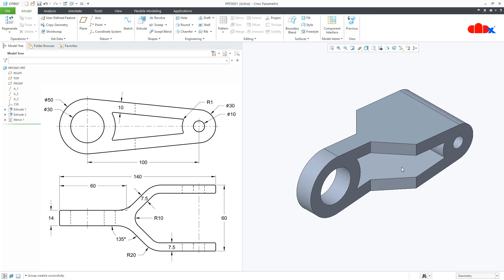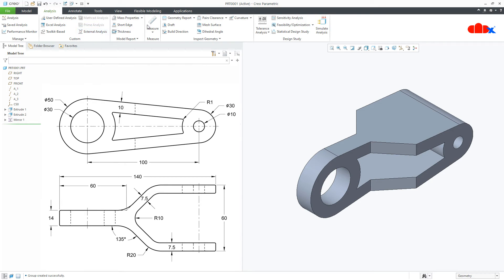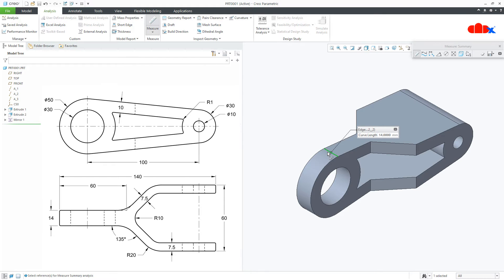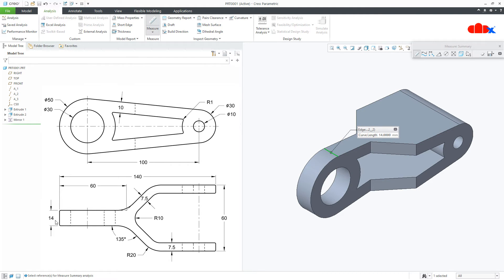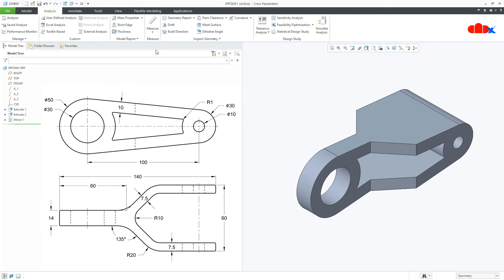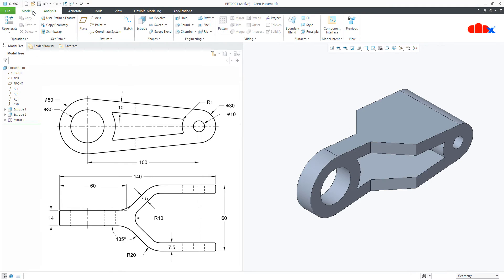Now if you go to analysis, Measure, and check this thickness. As this is 14, which is this dimension. So second feature is done.